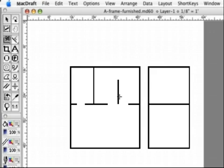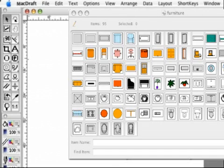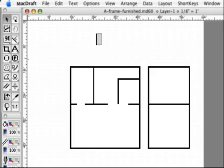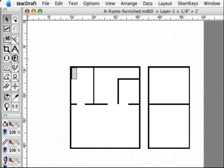MacDraft includes a media assistant for selecting objects from libraries and here I'm using a library full of useful furniture. I just click and drag the object I want and it will automatically be the correct scale. Cool huh?